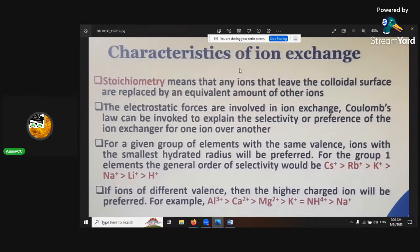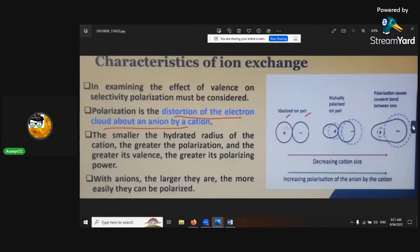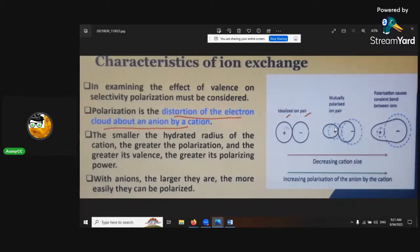Exchange reversibility is indicated when the exchange isotherms for the forward and backward exchange reactions coincide. The stoichiometric effect means that any ions that leave the colloid surface are replaced by an equivalent amount of other ions. If ions have a different valence, the higher charged ion will be preferred - like the summary before about ammonium being at the lowest, so it can be bumped off easier with potassium, magnesium, or calcium. The selectivity and polarism must be considered - polarism is the distortion of an electron cloud about an anion by a cation, and as the ion matures its shape changes, so its bonding strength changes too.